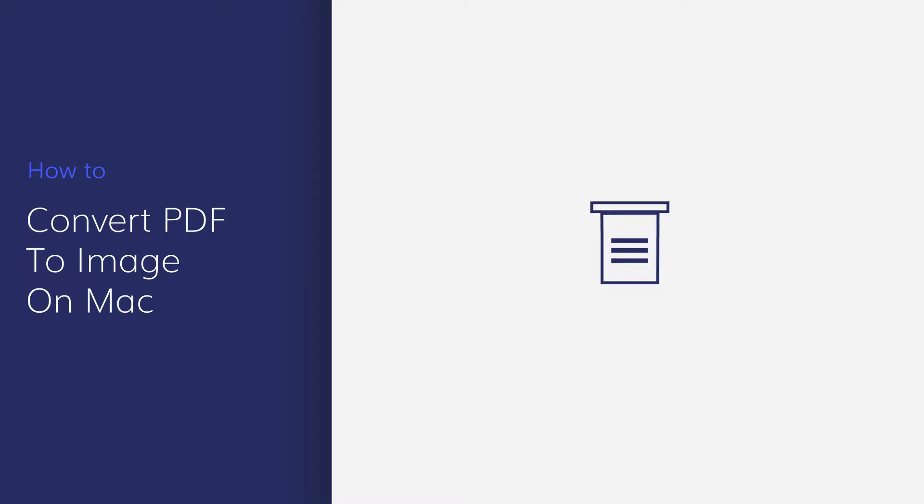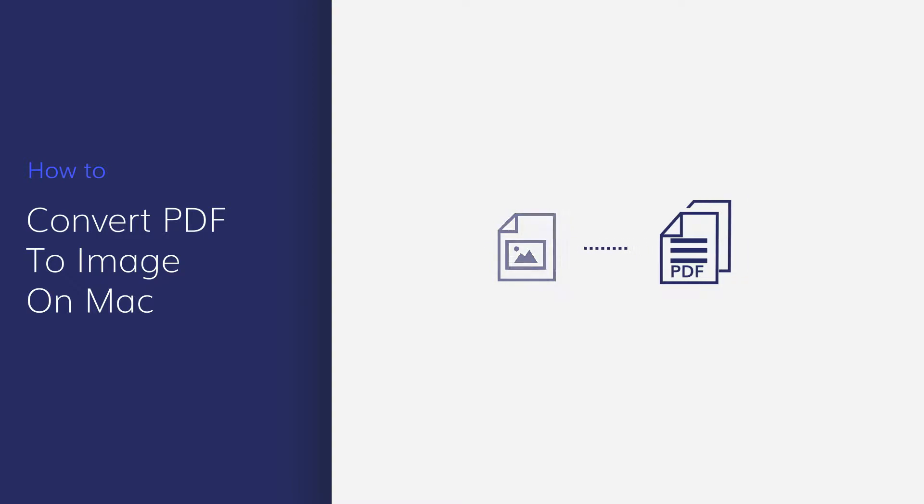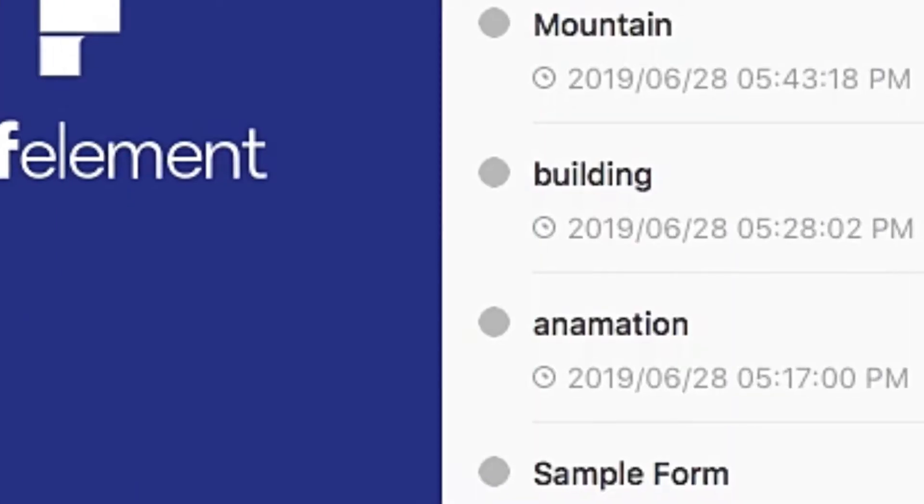Today's tutorial will demonstrate how to convert a PDF document into an image file using PDF Element for Mac. Let's get started.